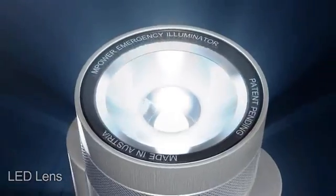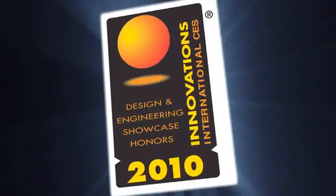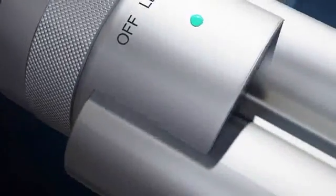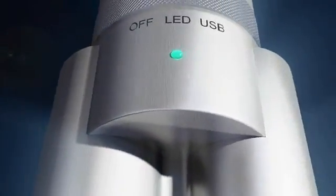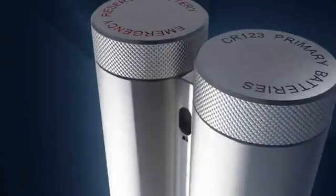Already a 2010 CES Innovation Award winner, the M-Power Emergency Illuminator stands apart from other flashlights with its proprietary reserve power supply.